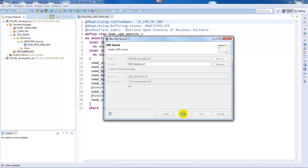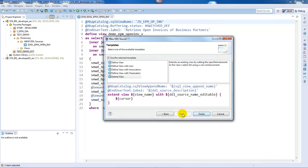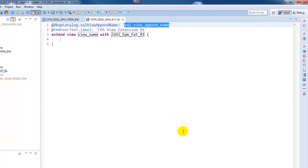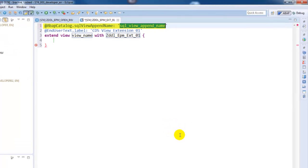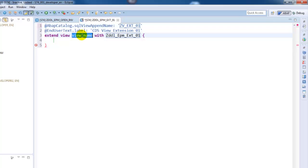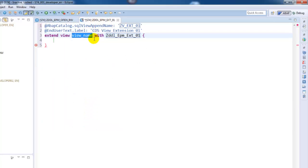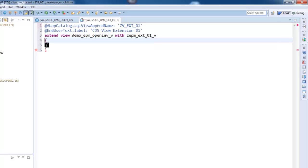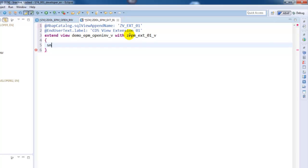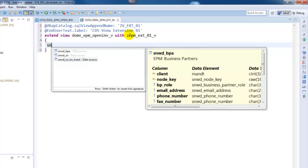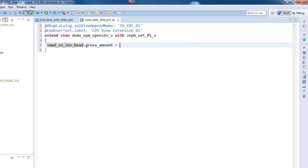In the last step of the new DDL source creation dialog, you can select the Extend View template among the available ones. Press Finish. The name of the associated SQL append view must be specified in the only mandatory view annotation; other annotations are optional. The name of the CDS view to be enhanced is specified after the keyword 'Extend view', and the name of the view enhancement itself is specified after the keyword 'with'. The name of the SQL append view and the view enhancement should be in the customer or partner namespace to protect against being overwritten by upgrades or new releases.